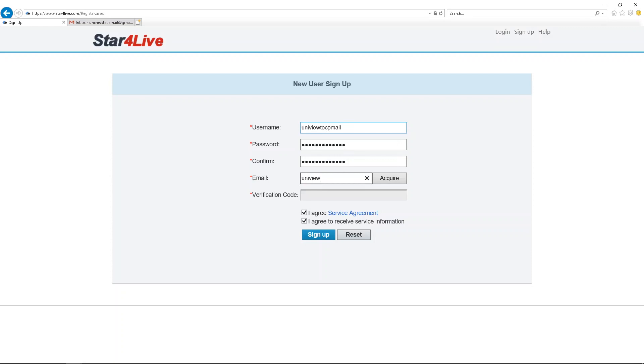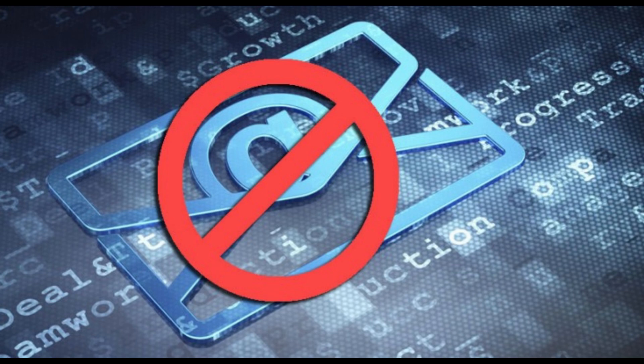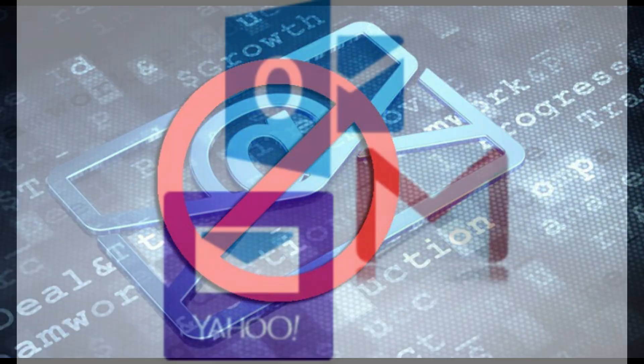After you enter your email address, please click the Acquire button. Some email providers may send verification code emails to spam, trash, or block them entirely. We have not had issues with providers such as Gmail, Yahoo, or Hotmail.